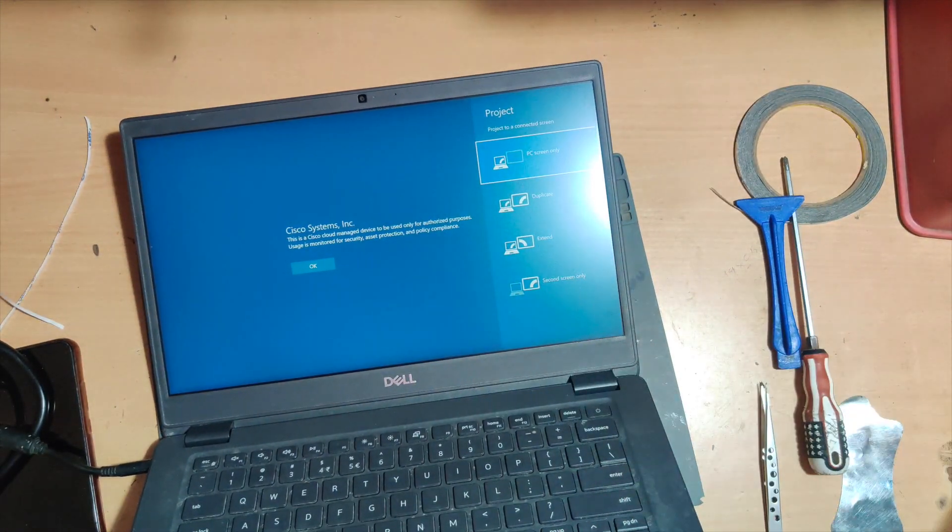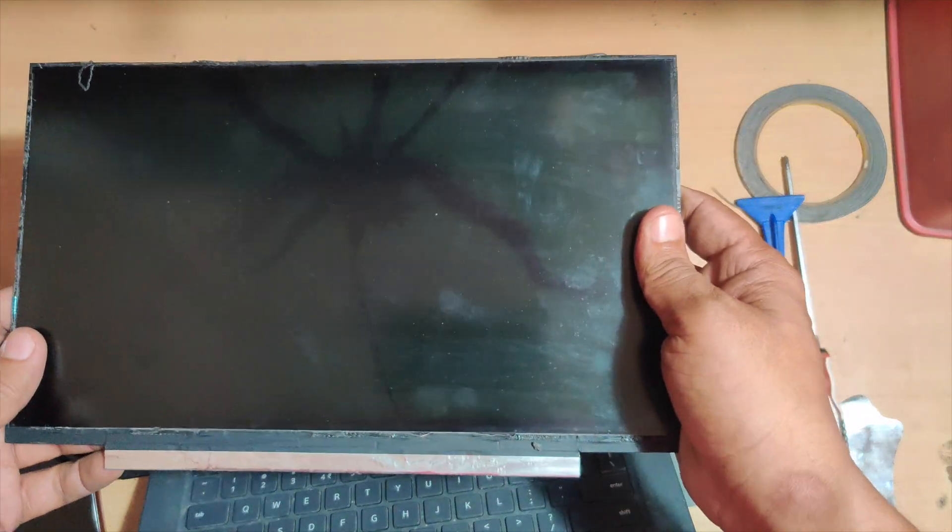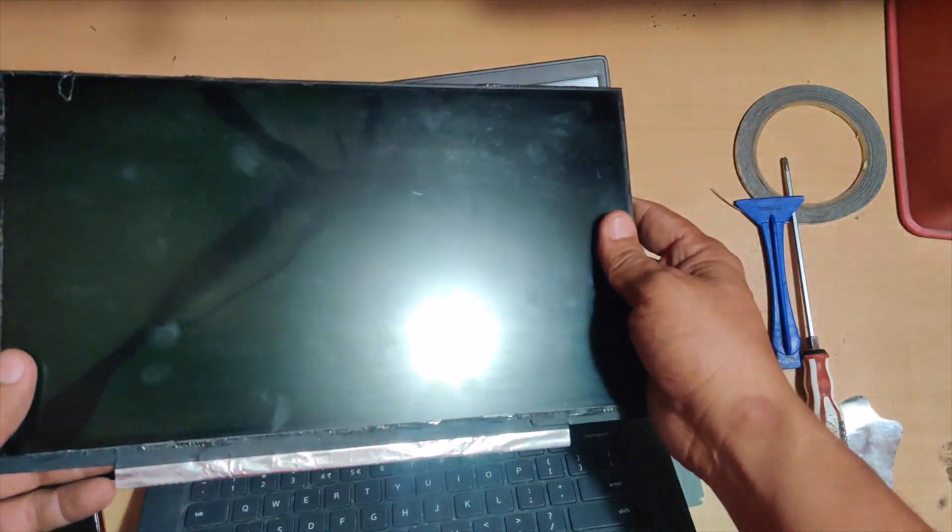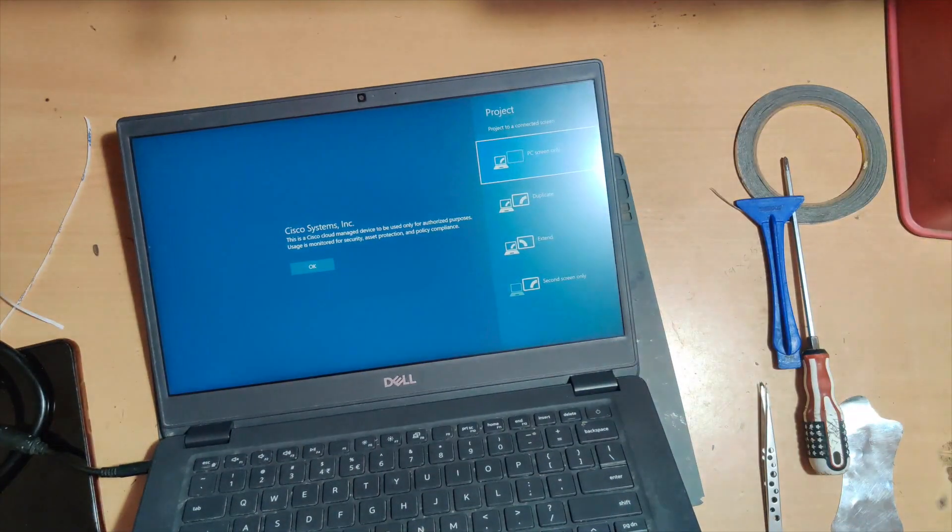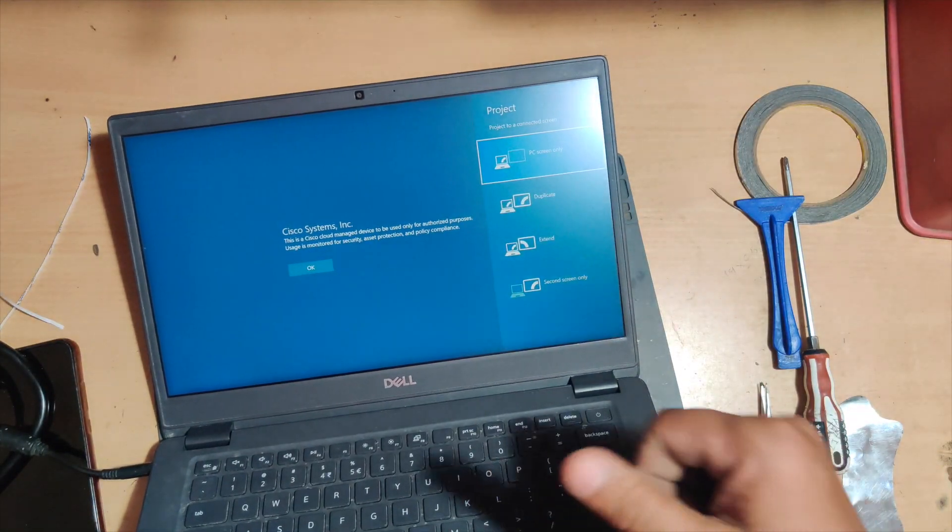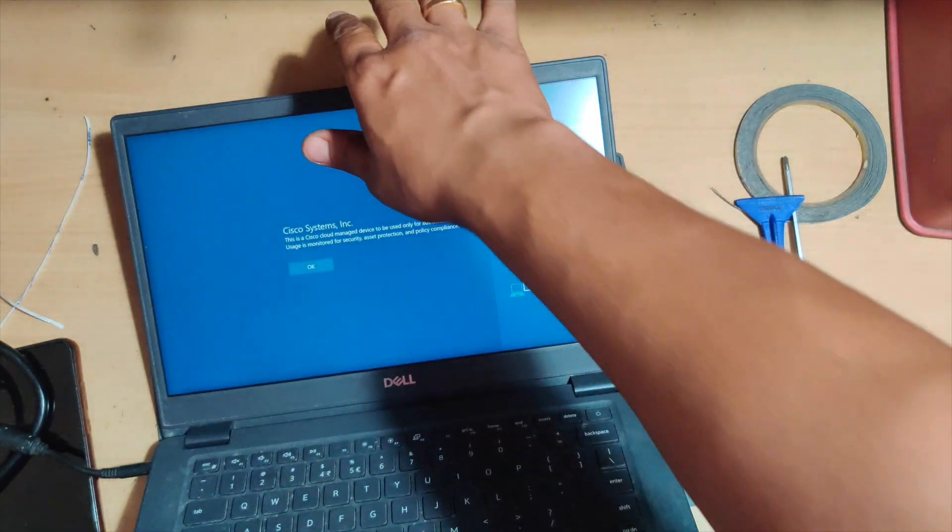Let me just show you how the old display looks—completely broken. This is how it looks. And this is the new display which is working all fine. Thanks for watching this video. Peace.